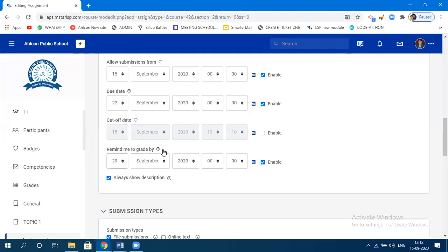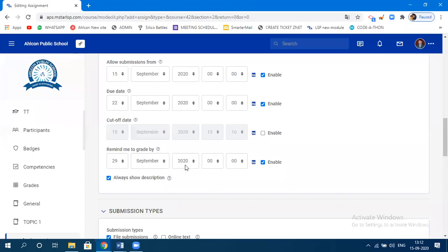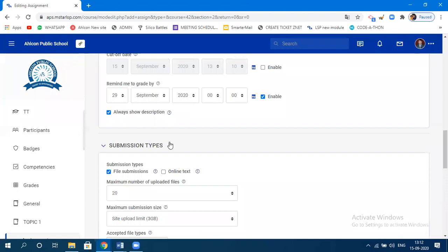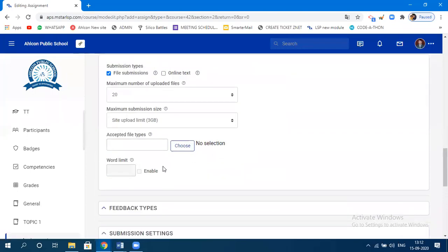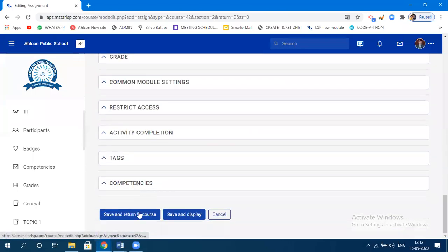You can also specify a reminder for when you need to grade by a particular date. These settings are available. You can click on the settings and specify them according to your choice. If you want to keep the default, keep it and finally click 'Save and Return to the Course.'